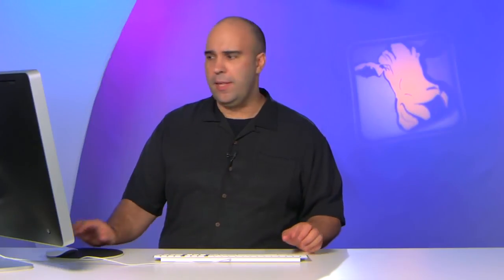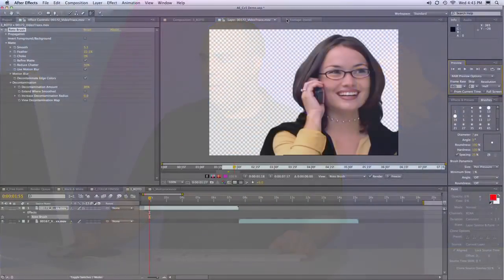One of the things that I really like is the ability to adjust the depth of field. So once I've rotoed out the footage, I'll put a second copy down below and tweak the blur. Let me show you that.